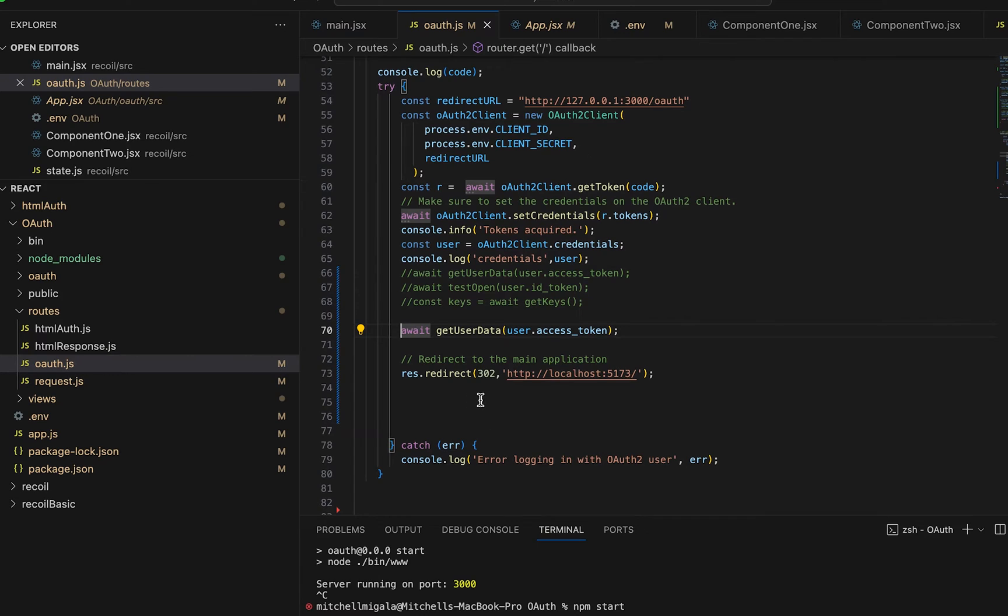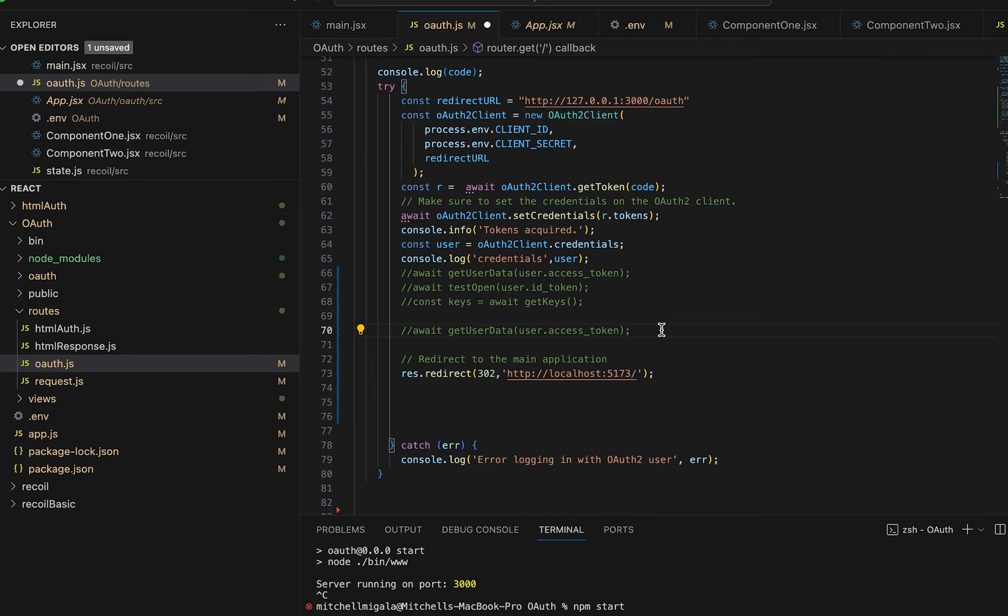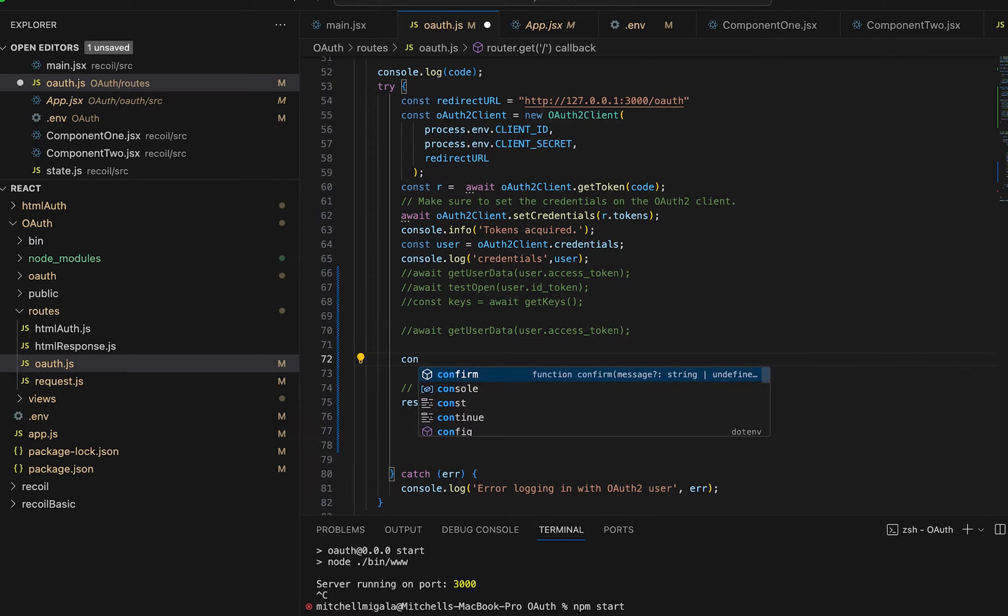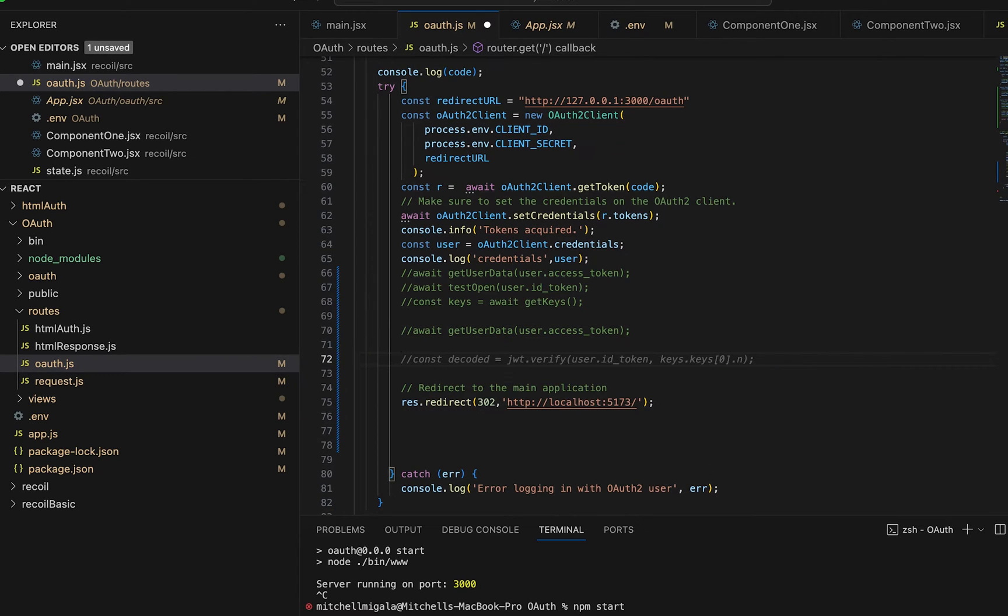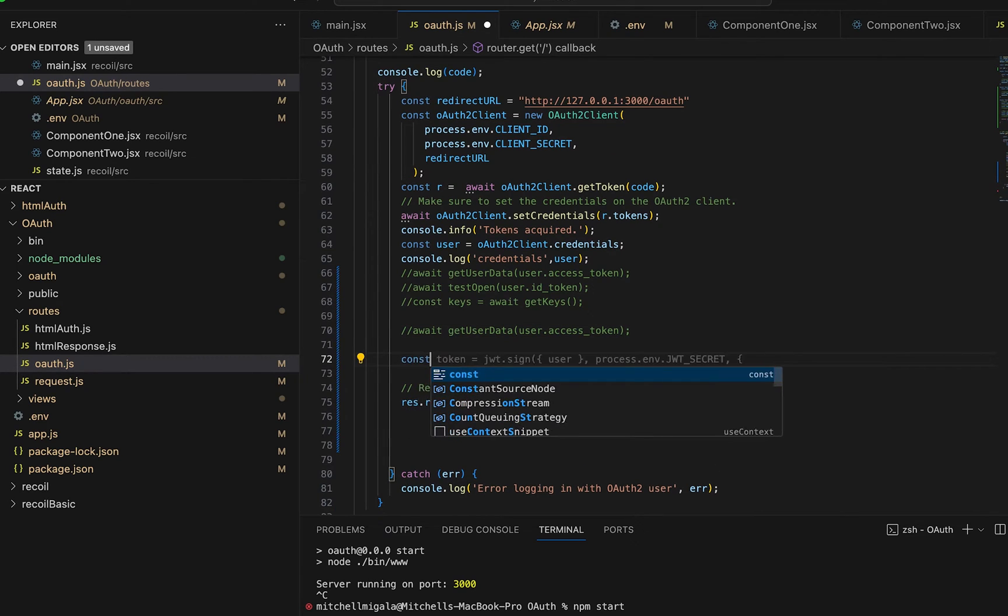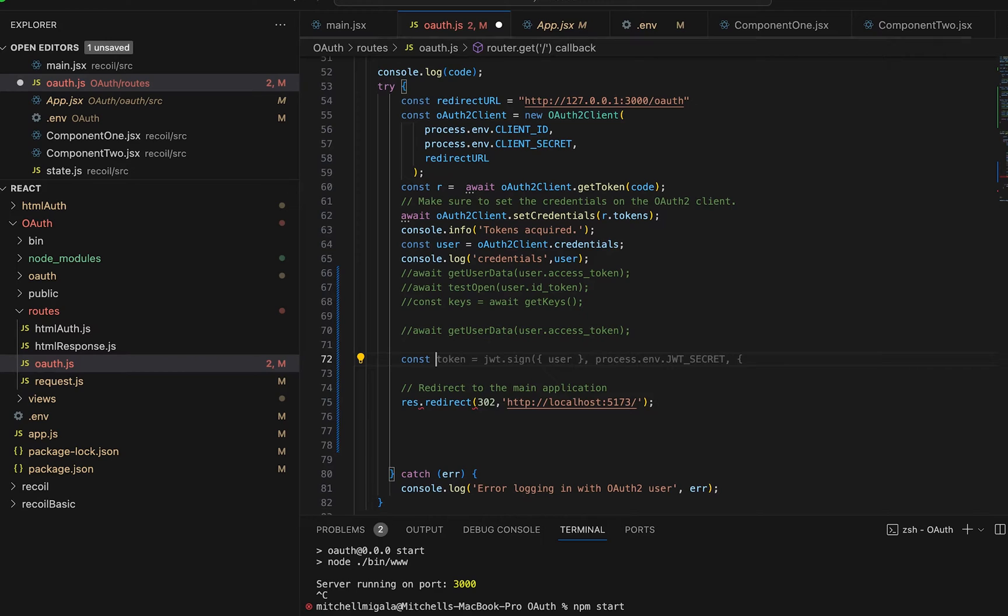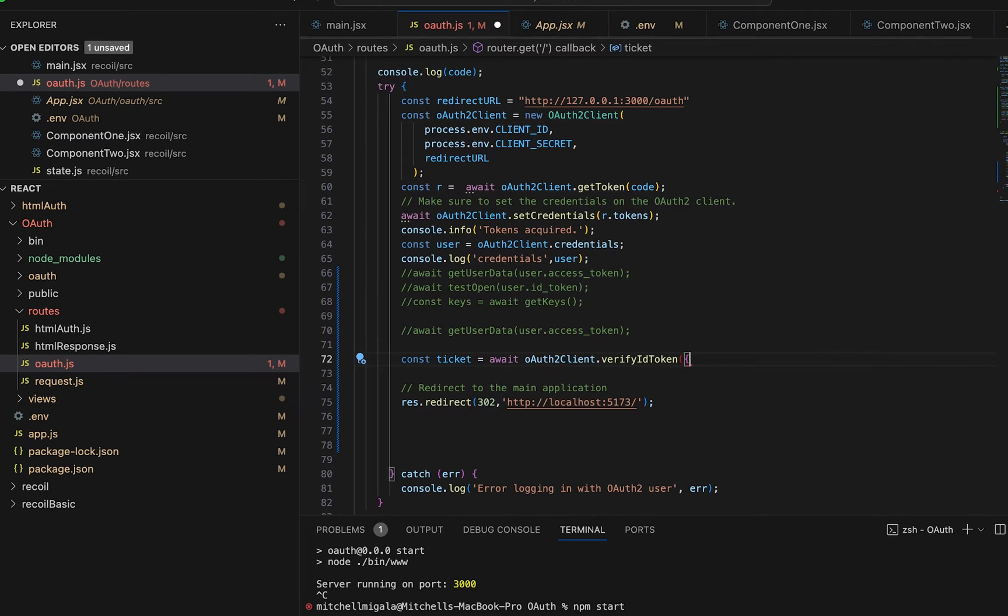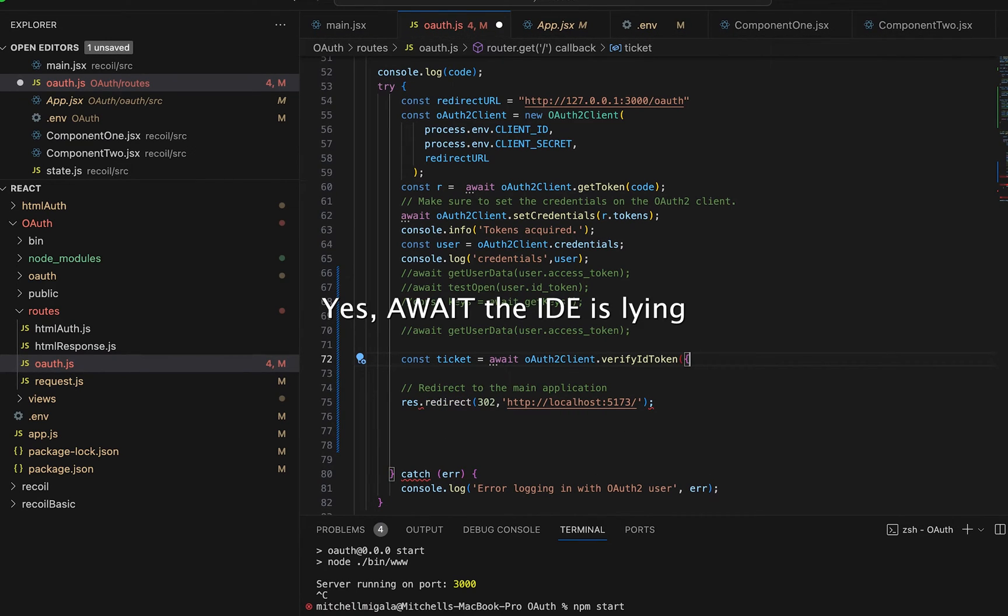Let's go ahead and comment out this function. And what we're going to do instead is we're going to open up a ticket. To get your ticket, what you need to do is let's make a const ticket and you just use OAuth2Client.VerifyIDToken.